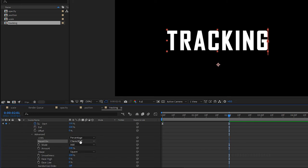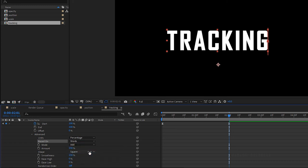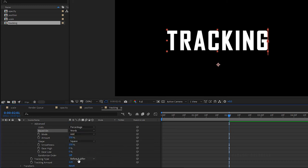Change the base property from characters to words for a smooth, equal transition between the letters.